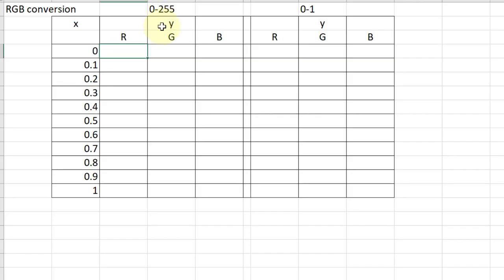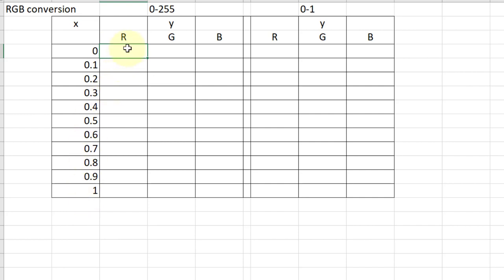So what we need is a spreadsheet set up like this. So this is the steps along there 0, 0.1, 0.2 which is along the bottom of the curves. And then we want the reds, greens and blues. This is 0 to 255. We'll do a conversion from 0 to 1.